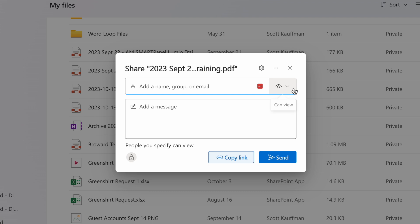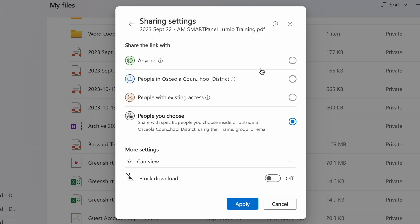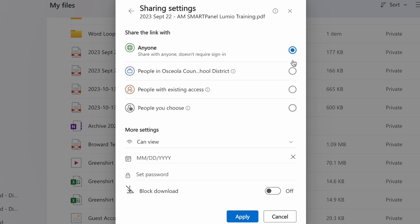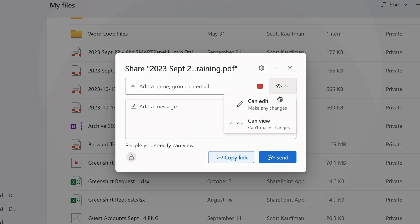The new default settings make you specify who should have access, and that access level is set to read only. So if you're trying to share files the old way, you still can, but you'll need to intentionally give the extra level of access to each file beyond the default settings.